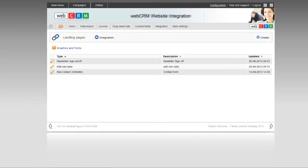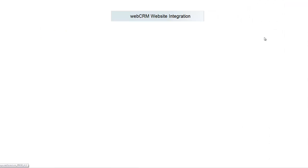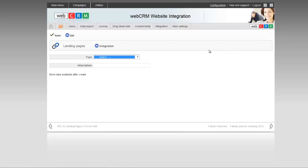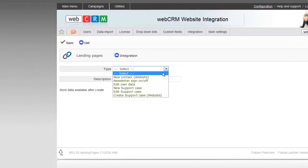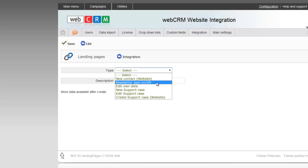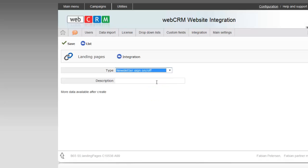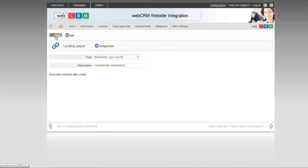To create this page, click here on Create. Then select the landing page you want to create. In this situation, select the newsletter sign-on off, give it a description, and press Save.